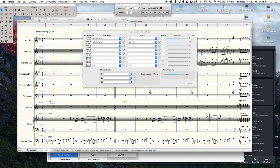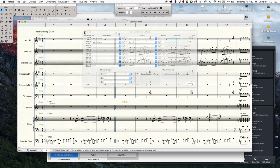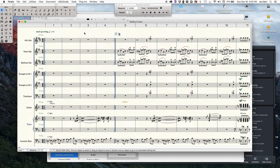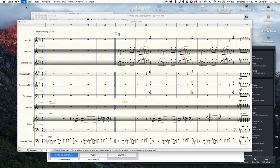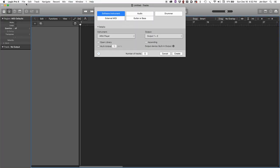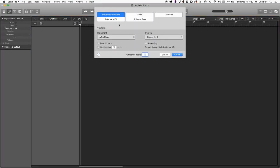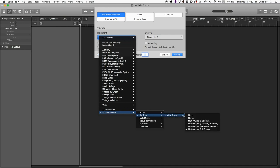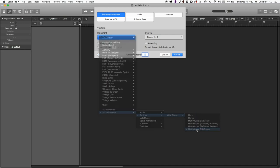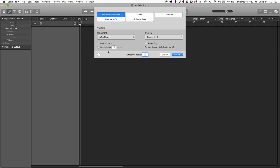Now, I've already exported the MIDI from Finale, so we're just going to create a new session in Logic Pro X. Right away, a prompt comes up to create a track. We're going to go straight to the ARIA player, create a multi-output 16x stereo, and we're going to create a multi-timbral instrument with 10 parts.